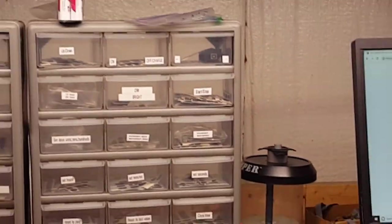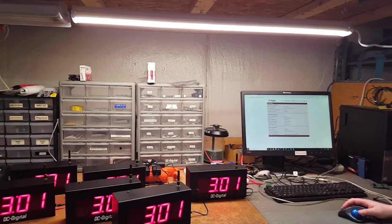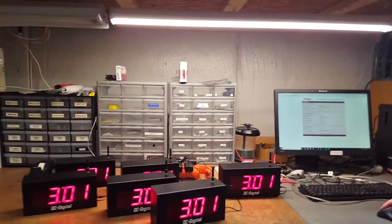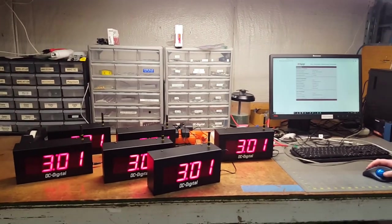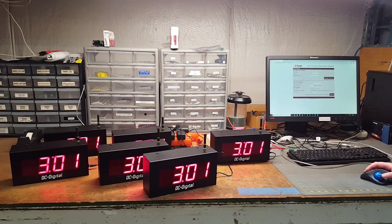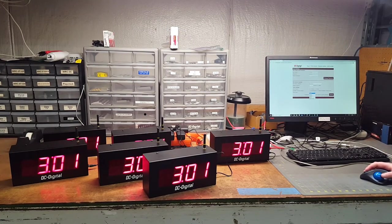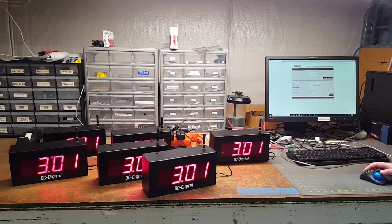Once that syncs up, it will go ahead and send out the correct time of day to all the secondaries. As you can see, we're set up here and they're all synced up to 3:01.